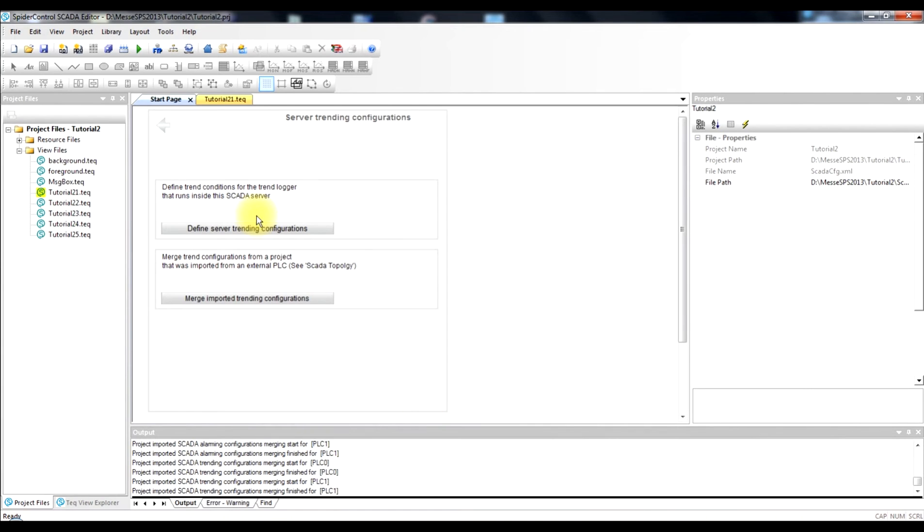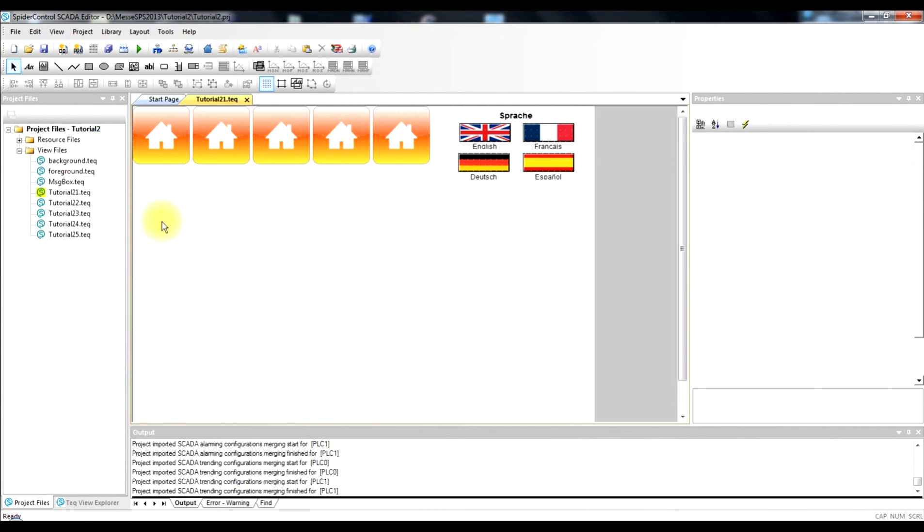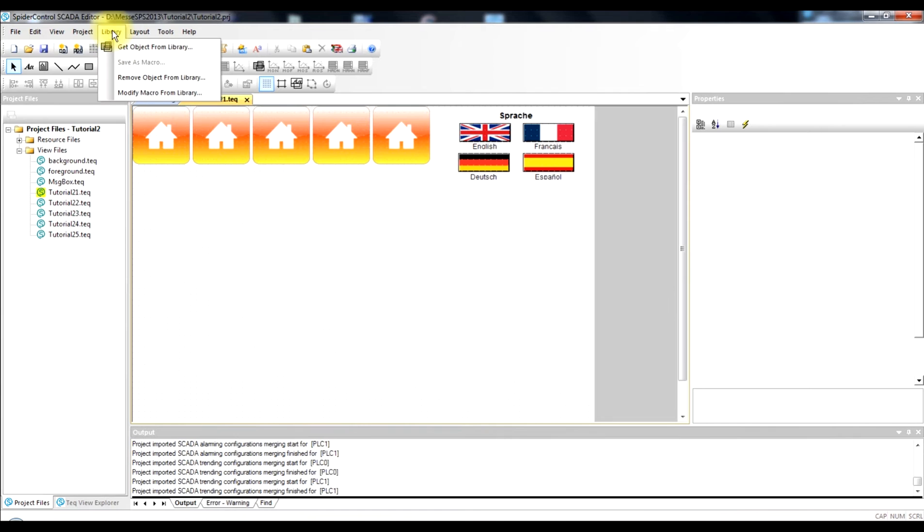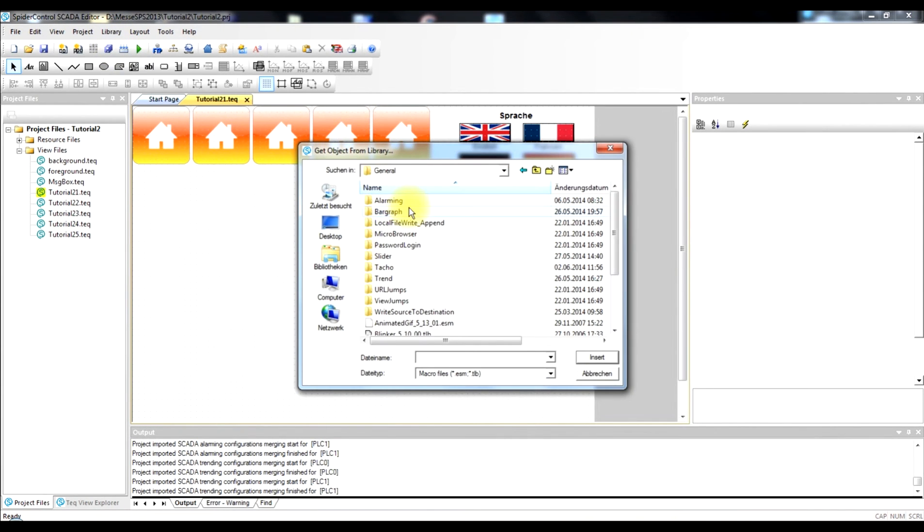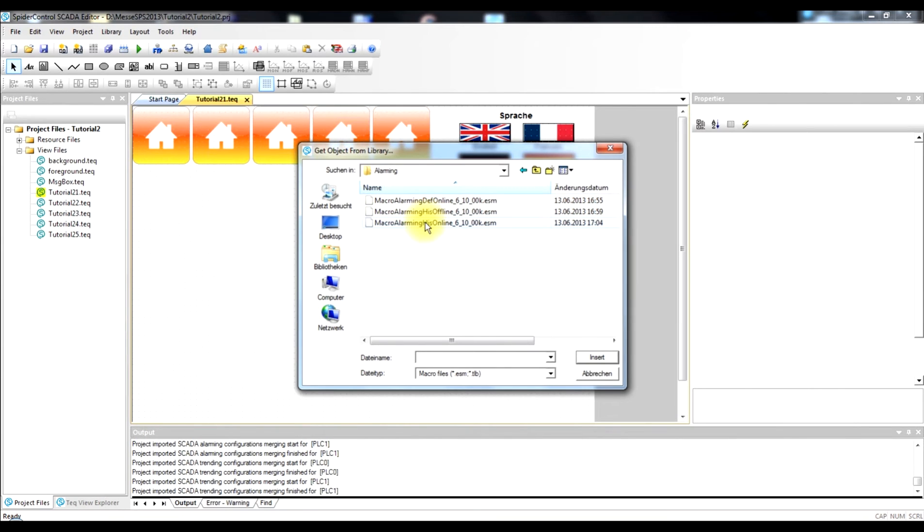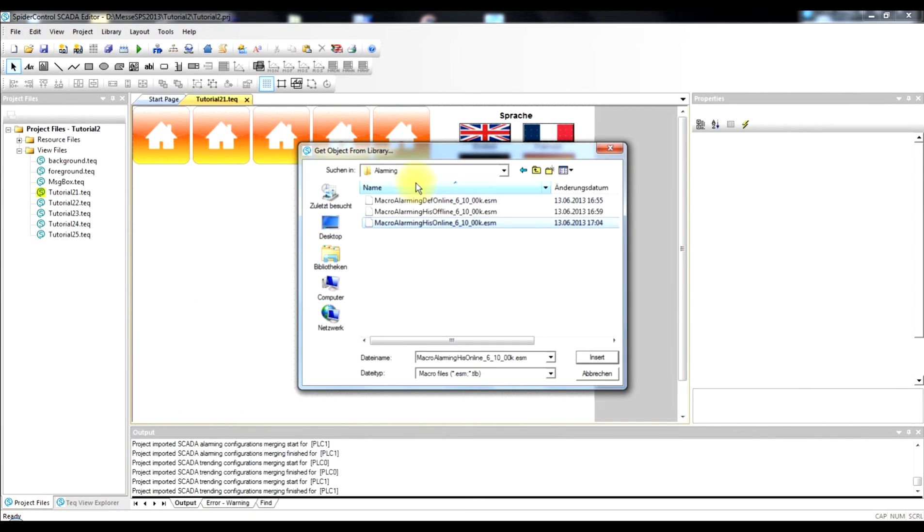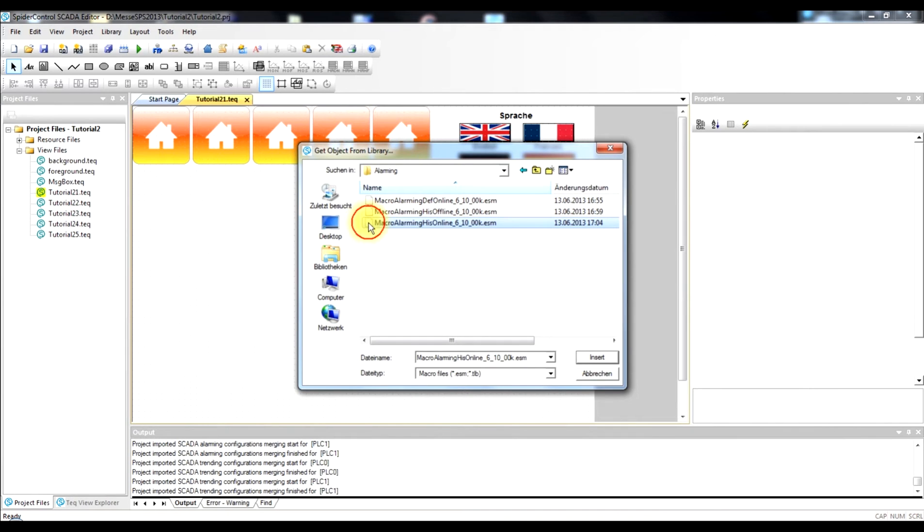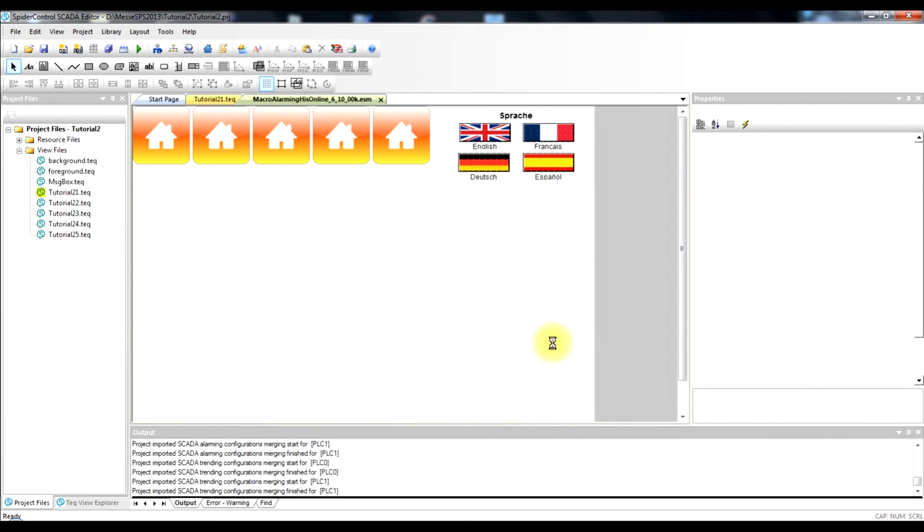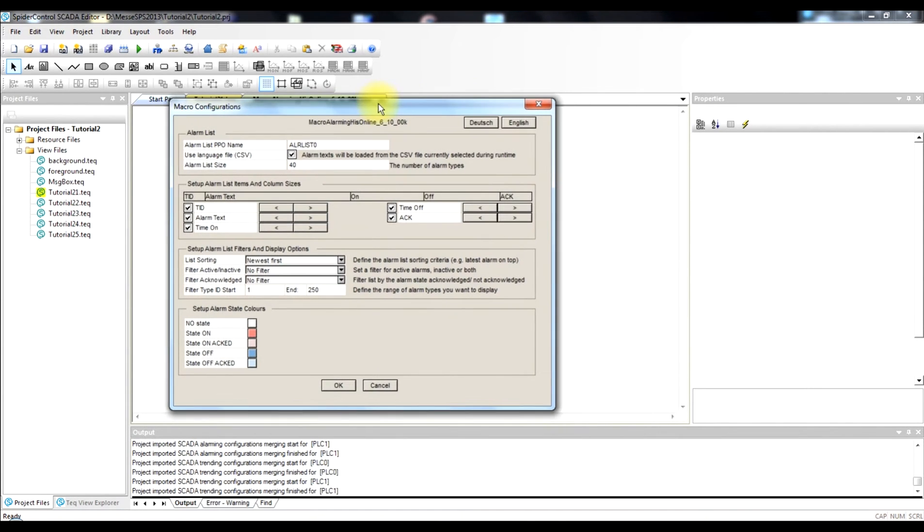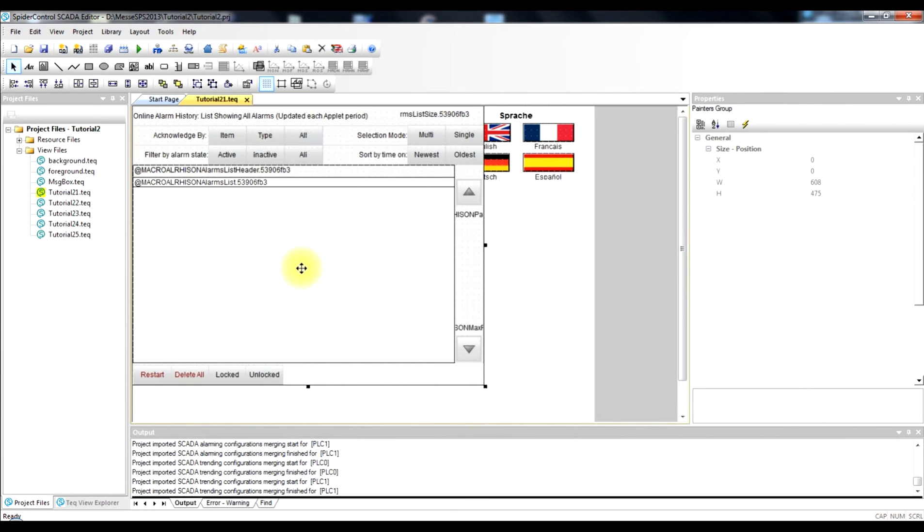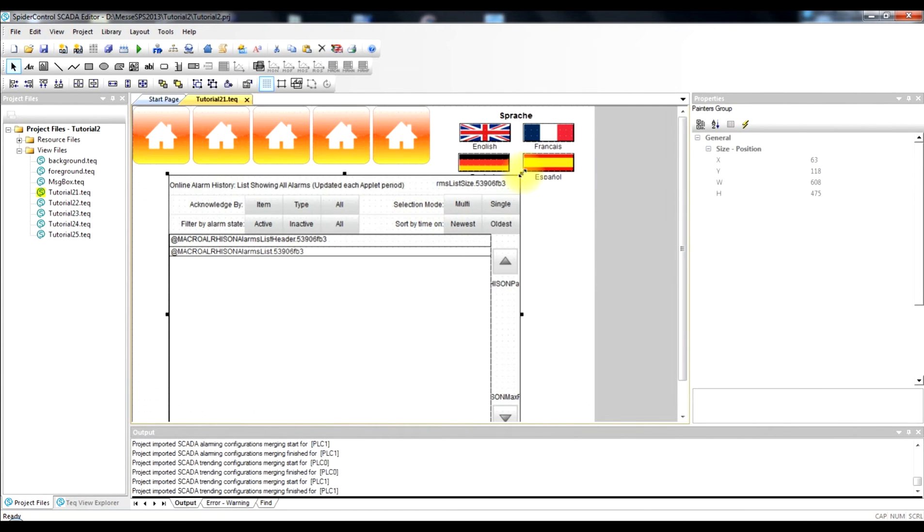So our SCADA server is now set and we can move over to create the HMI. So we will add graphical objects to display our alarm lists and our historical trends. For this we take a macro from the macro library. We go to the alarming directory and choose the macro alarming history online. There are several types but history online is the one that is mostly used, which gives us a live overview of all incoming alarms and their states. So this will add the macro. In this macro dialog you can configure a lot of details. But basically you just have to click OK and you are set.